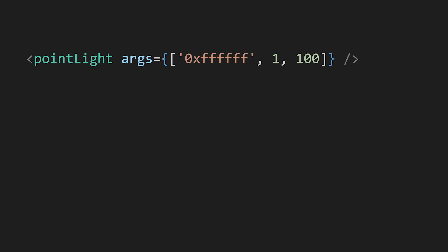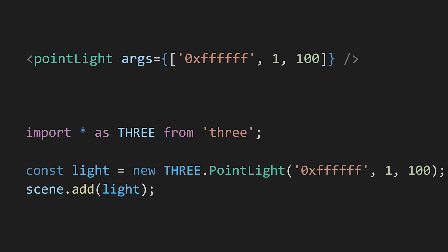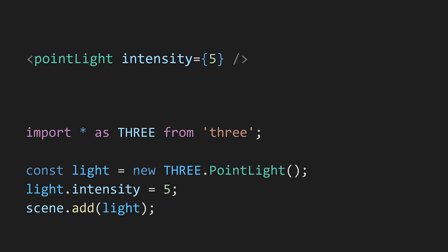In case you added point light with the args property included it will actually create a Three.js point light in the background with those args as constructor parameters. In case we set the intensity, React Three Fiber will create a default point light and set the intensity to the provided value.